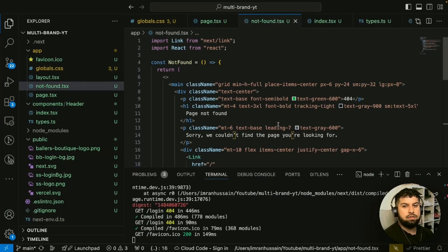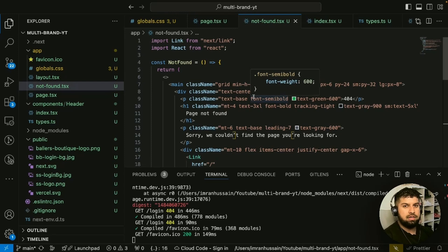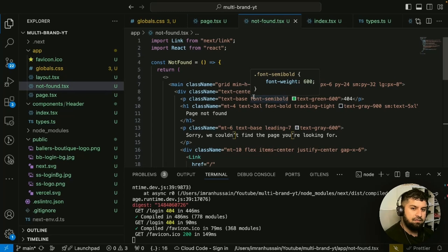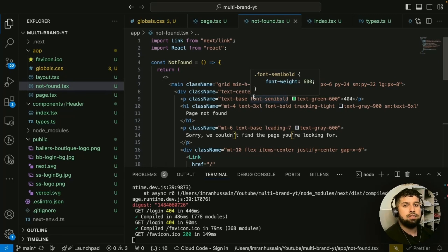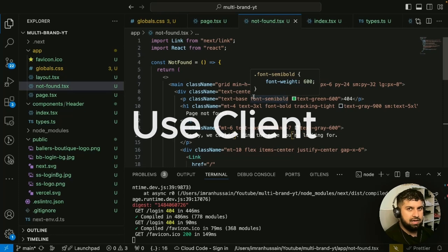I just want to mention before I go further: all of the components or pages that we create are created server-side. Everything is a server component first. If you want to use any React hooks or anything like that, you need the special keyword 'use client'.